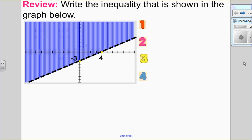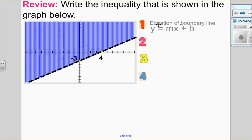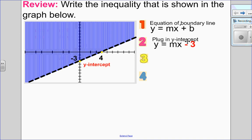In this question, I want to write the inequality shown in the graph below. So my very first step is to draw the equation of the boundary line. I see that it's a line, so my equation is y equals mx plus b. Looking at the graph, I see that my y-intercept is negative 3, so I will plug that into my equation.